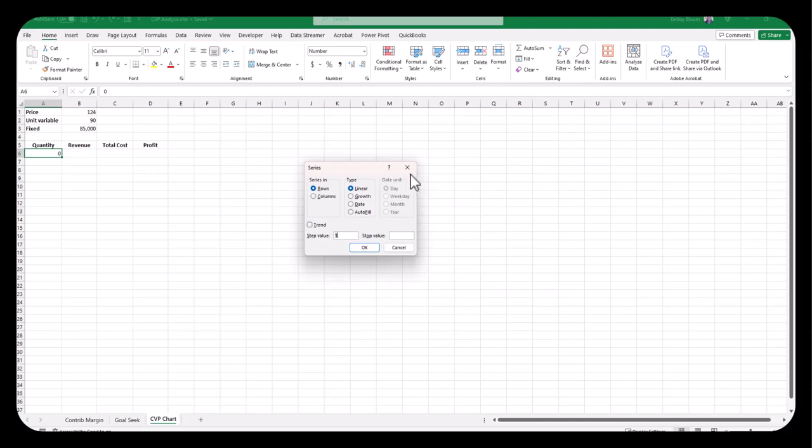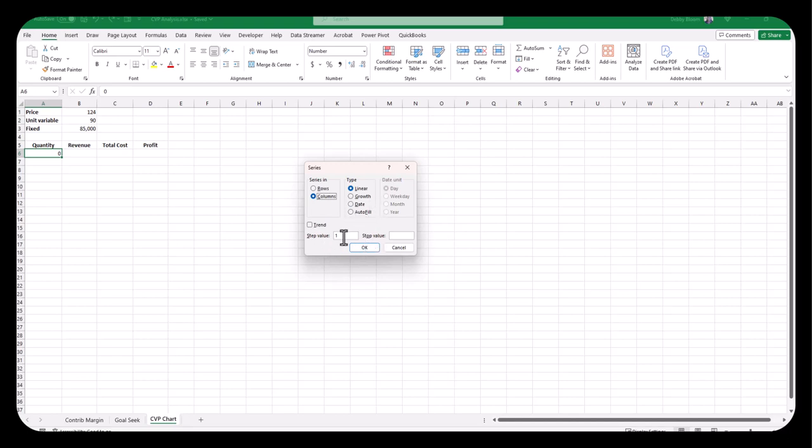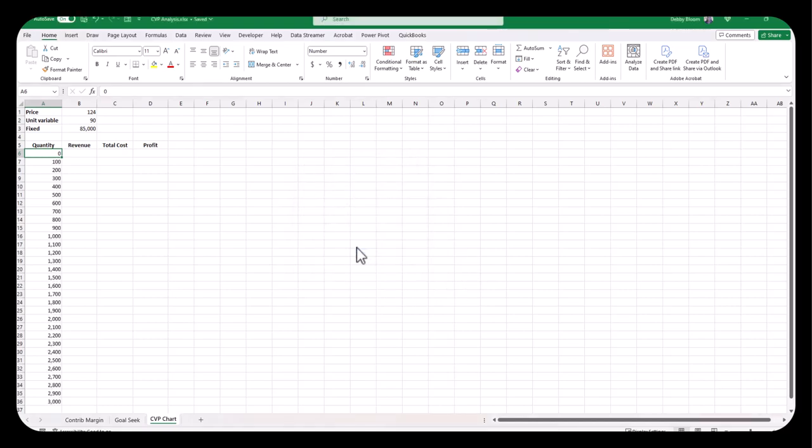So now I always forget this, but my series is in columns. If I do the row, it'll fill it across row 6. I want it down column A. Linear means it grows the same amount each time. Growth would be 2, 4, 8, 16, 24, 32, exponential. You can also fill in dates or autofill. Now my step value is going to be 100. And in the stop value, I'm going to type 3,000, no commas, 3000. And then click OK. And notice how it's filled in all of those numbers.